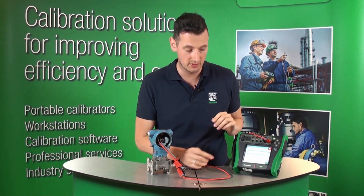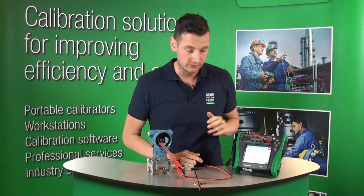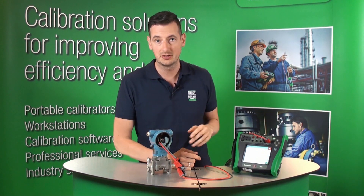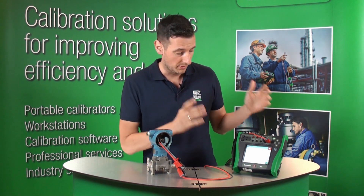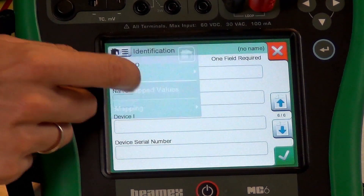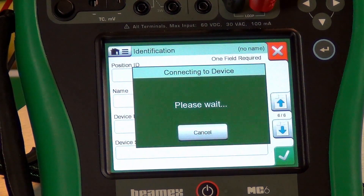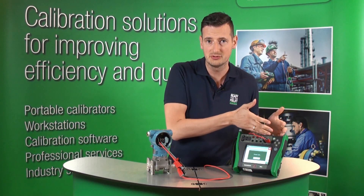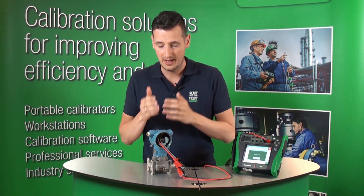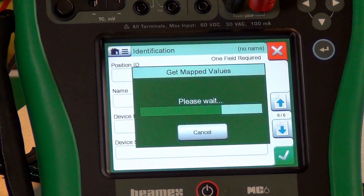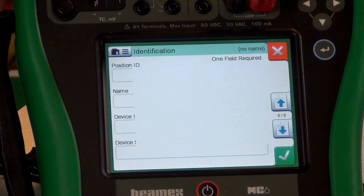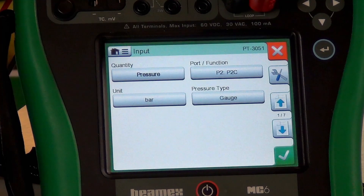OK, you can see we've got six pages right now. If I go and type in something manually right now, I could do that — for example, a position ID or name. But instead of doing so, I'm going to go to the menu and click on Get Map Value. That allows me to communicate between the MC6 and this smart transmitter. So what MC6 is actually doing is harvesting key information from this transmitter and automatically populating it inside my position.